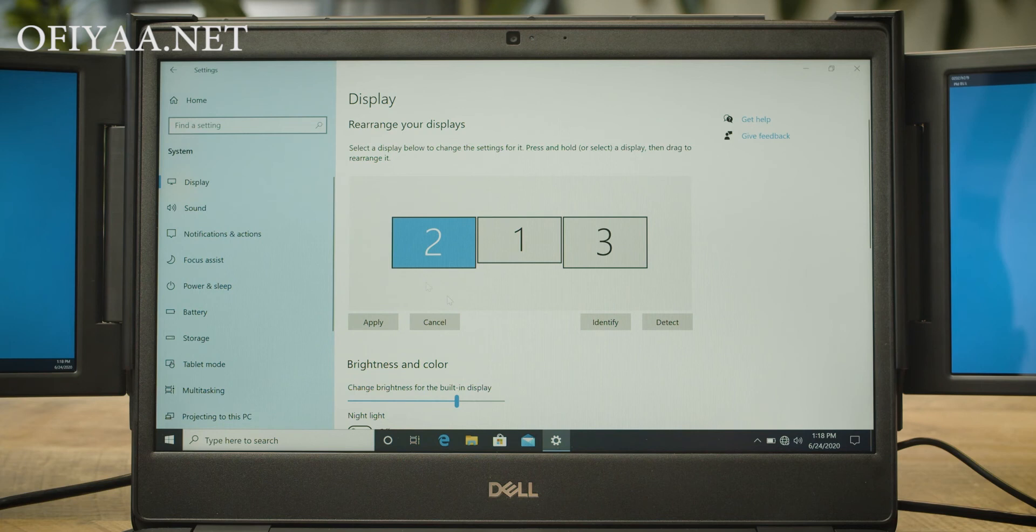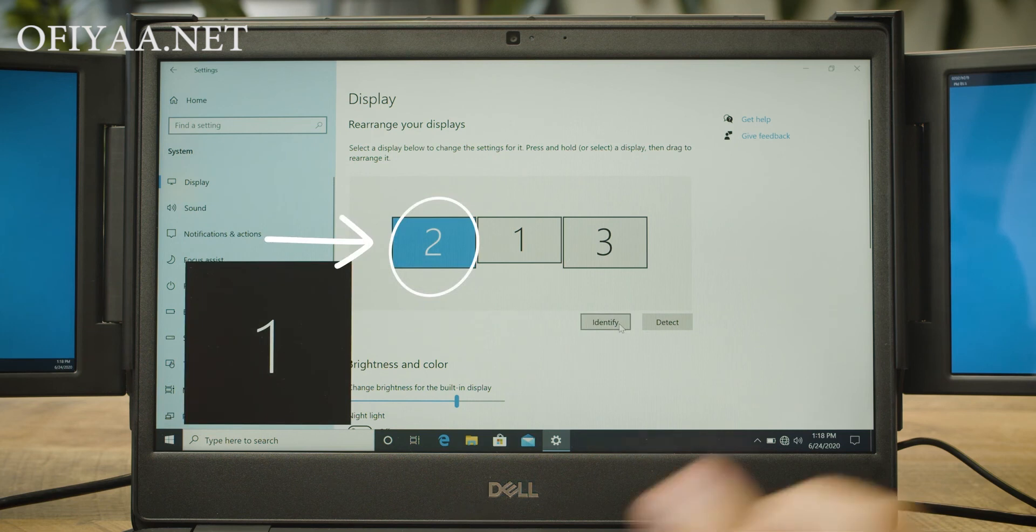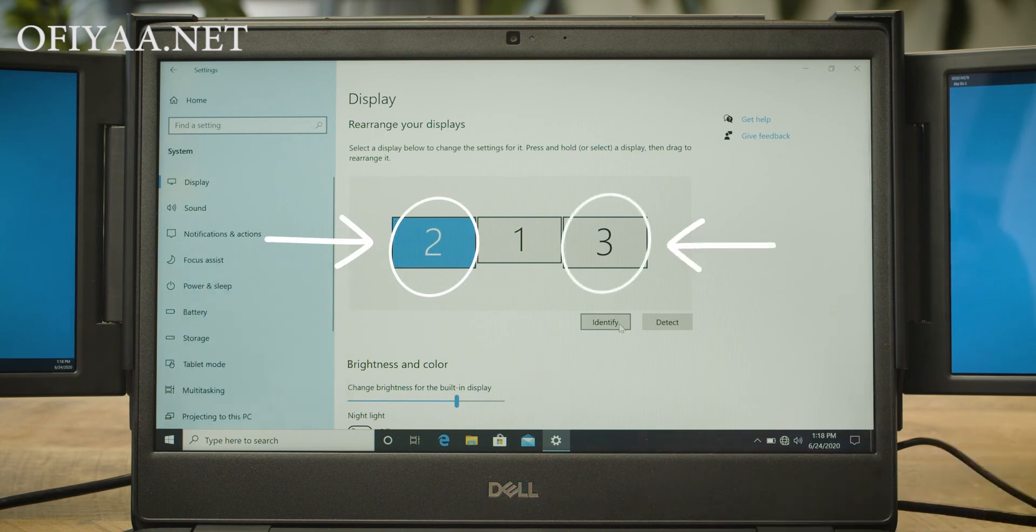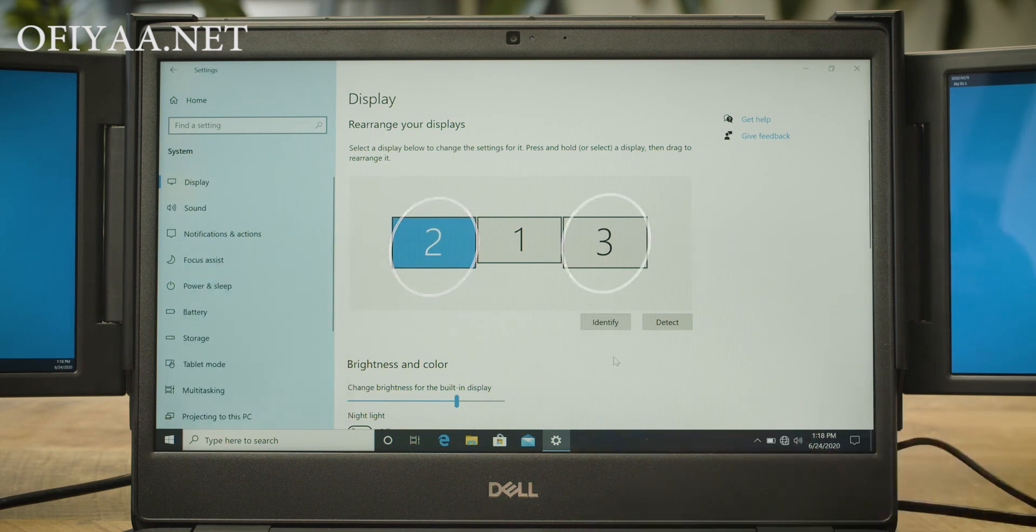You will want your laptop's actual screen, screen 1, in the center. The left screen on the left, and the right screen on the right, within your display settings menu.